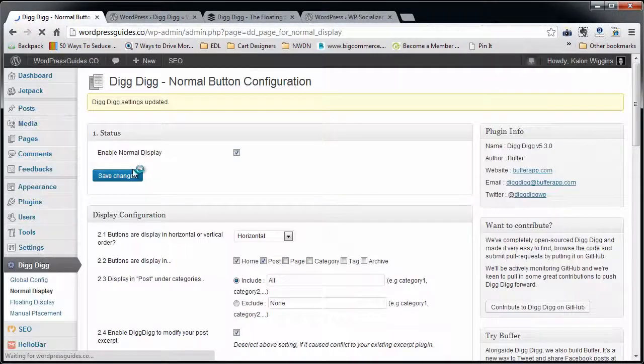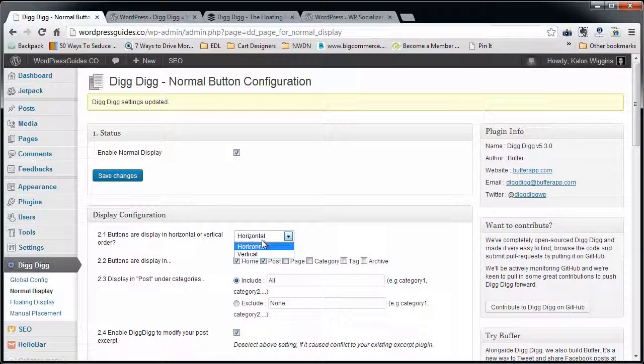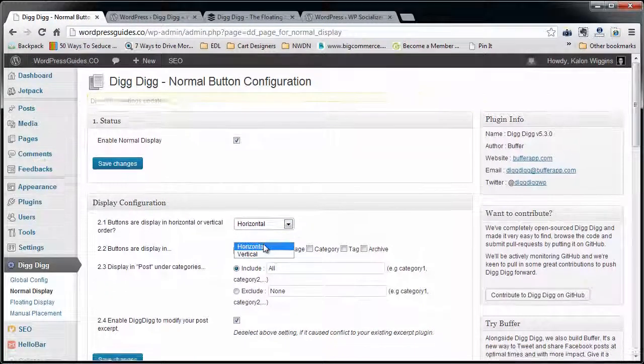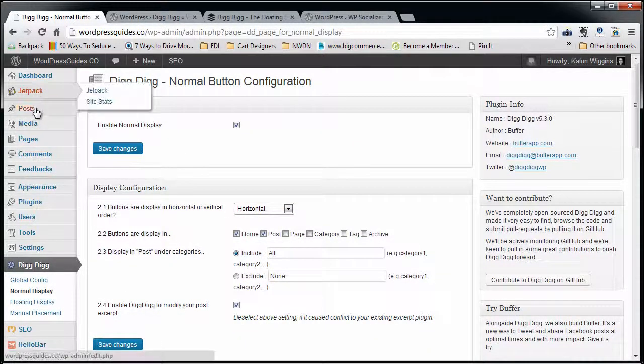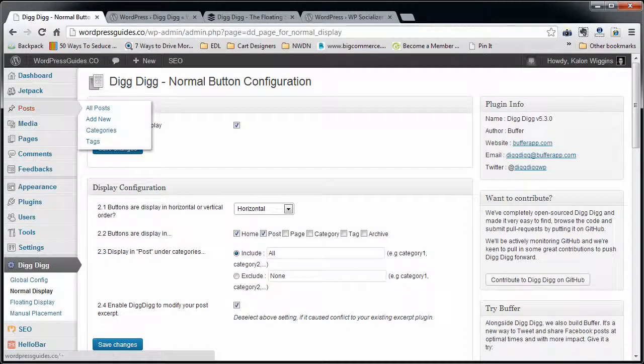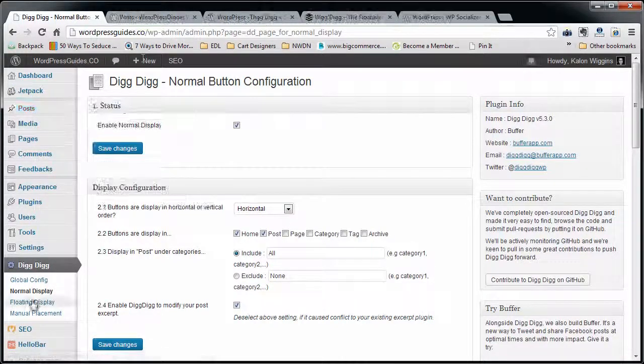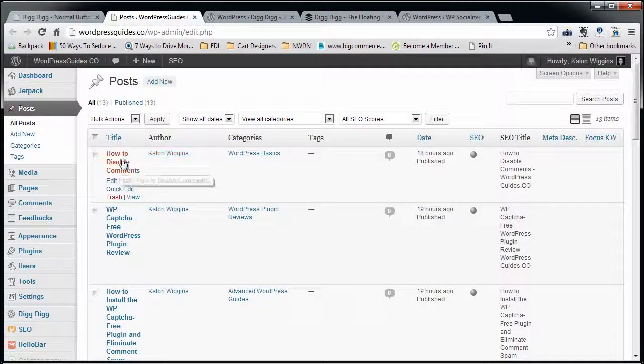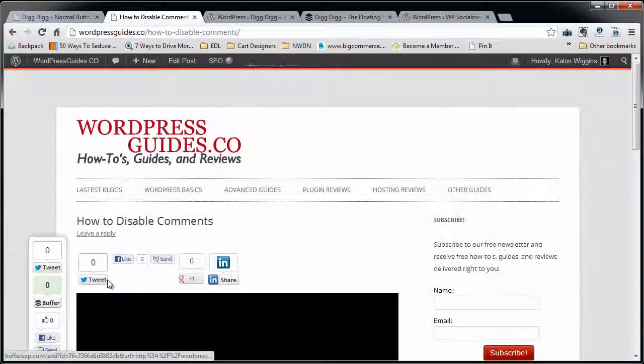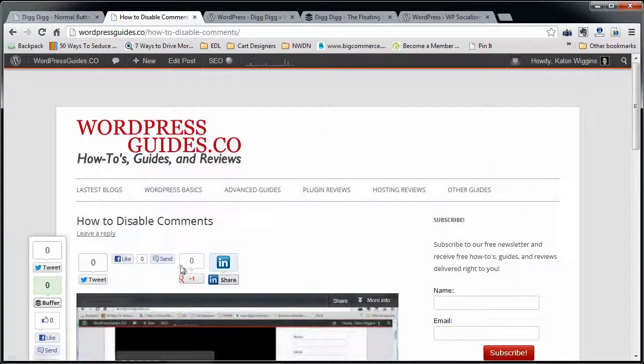There's two different ways that you can do this - you can do horizontal or vertical. Most people are going to do horizontal. I'm going to show you what this looks like real quick. Again, this is the normal part of the display, so what they're talking about by the normal display is this right up here.